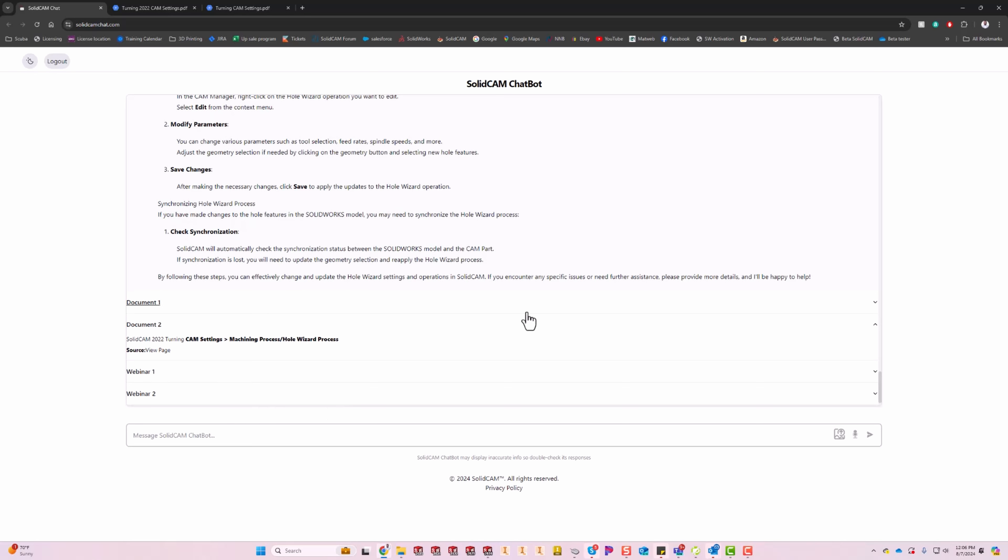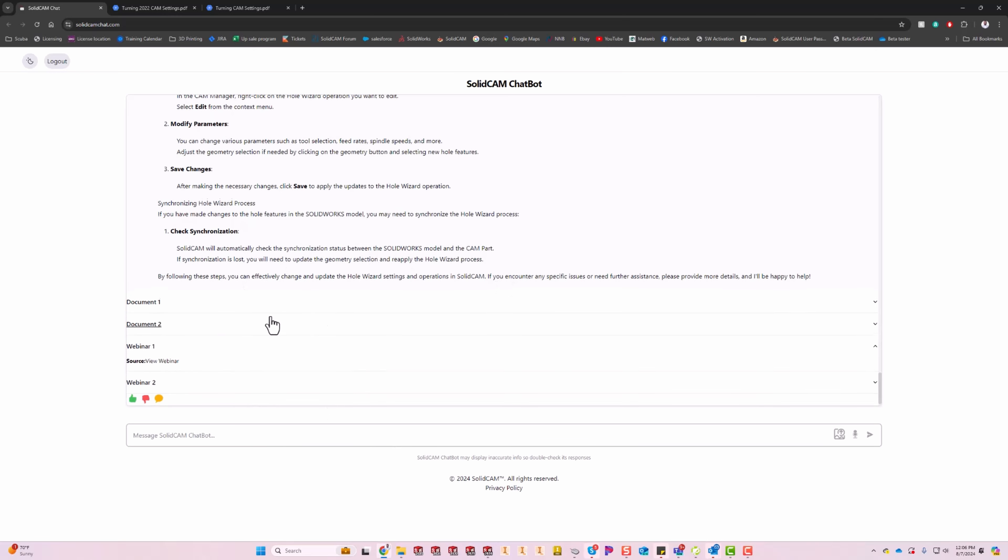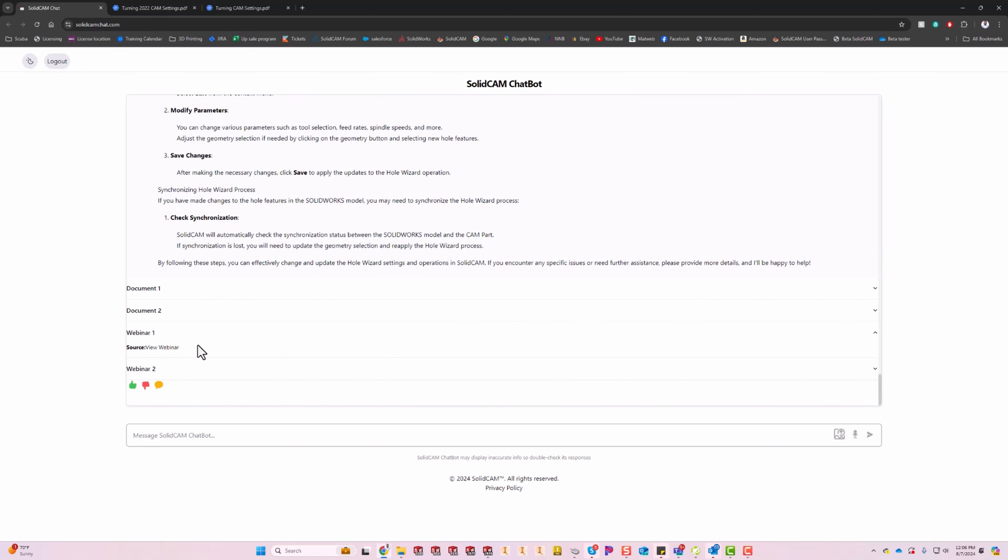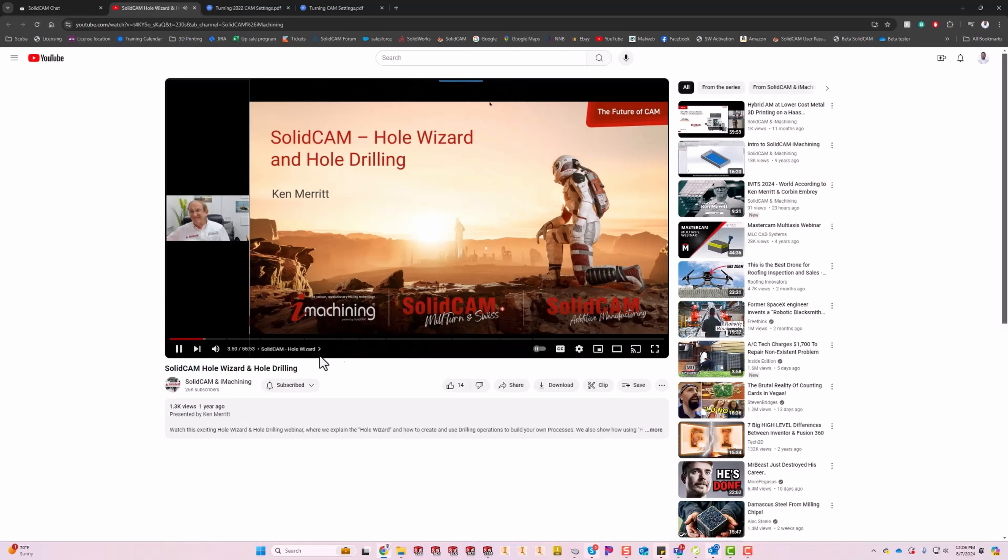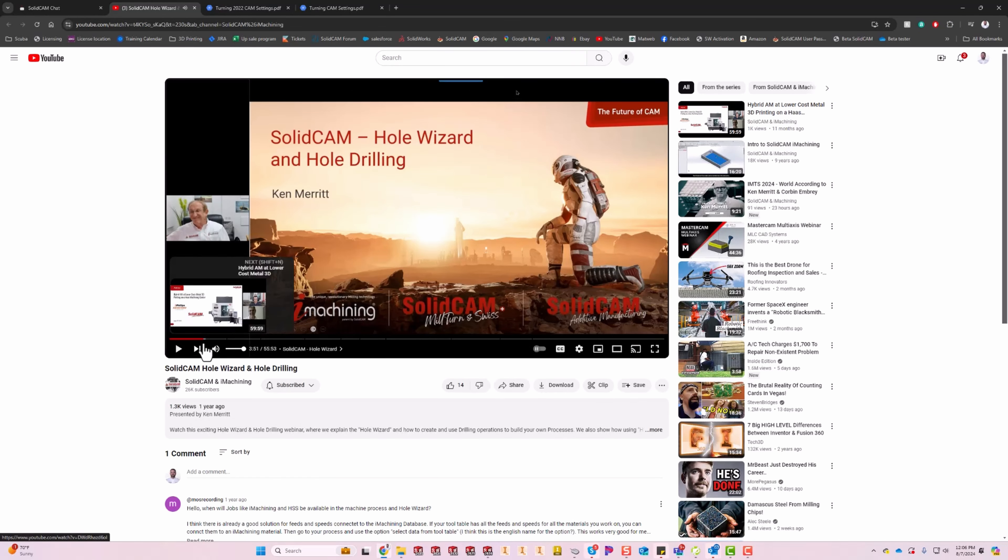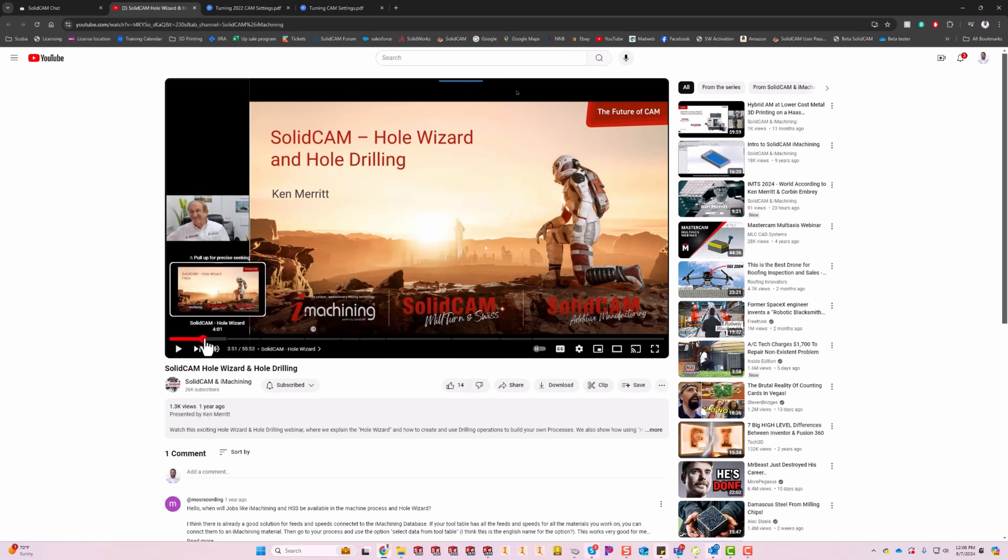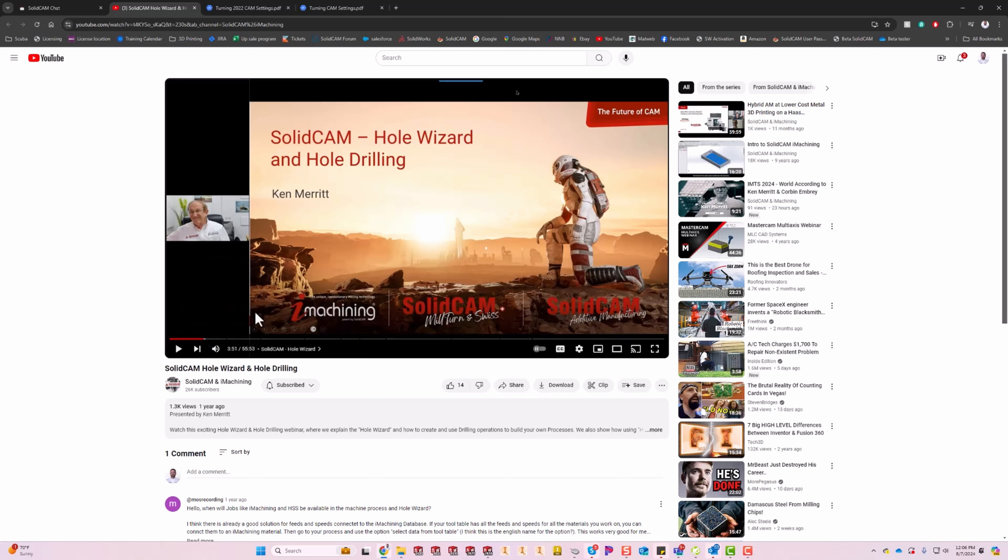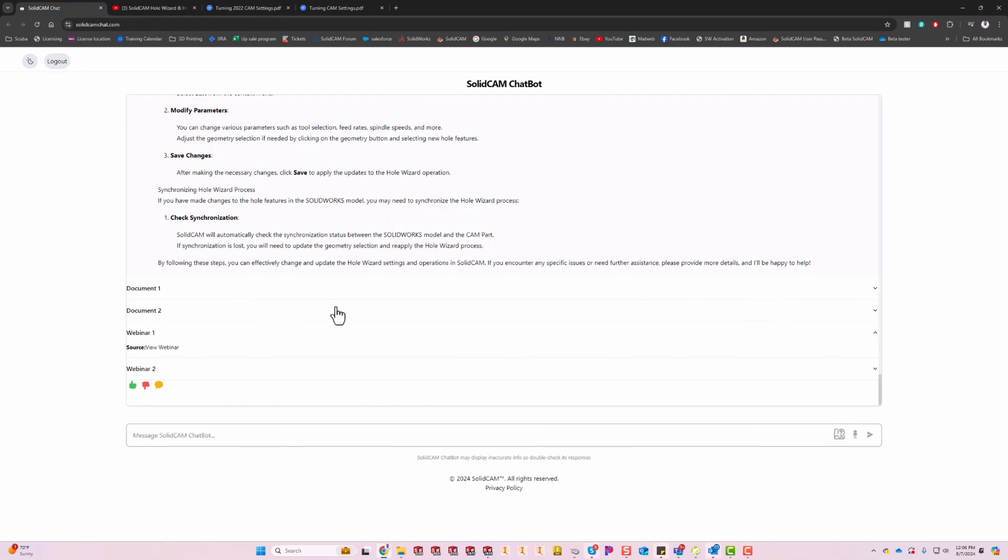But not only is it going to find the webinar, let's go view webinar. It's going to fast forward to the exact point where it starts talking about how to modify that hole wizard process. So very, very smart technology here, very cool stuff.